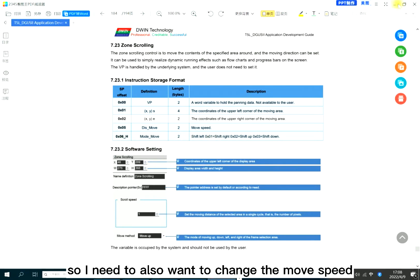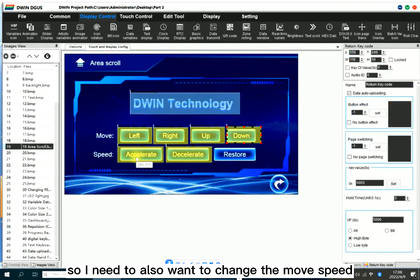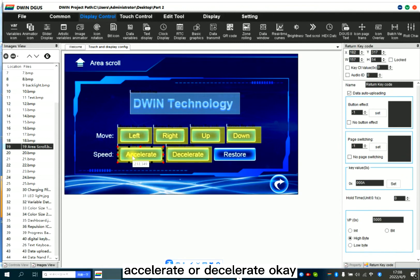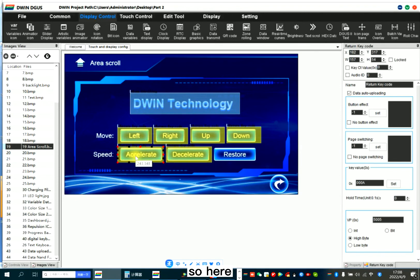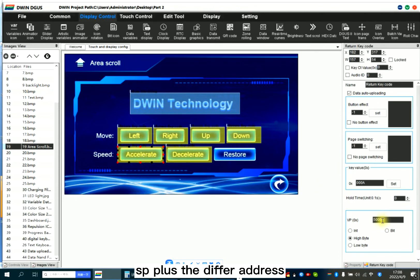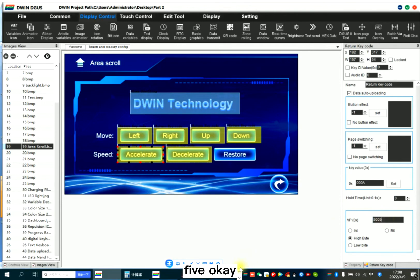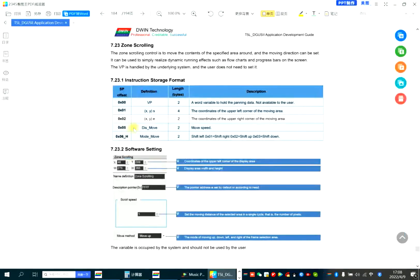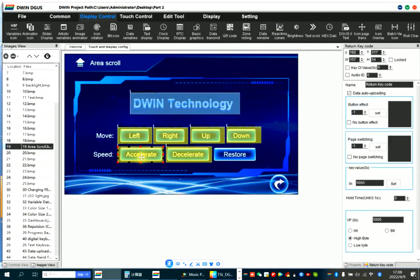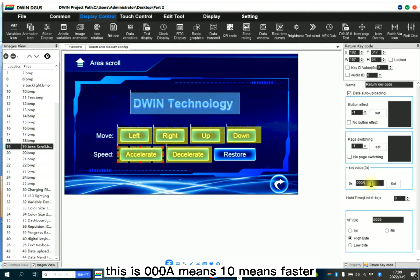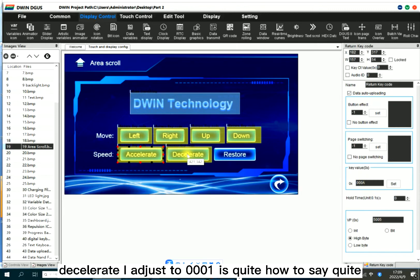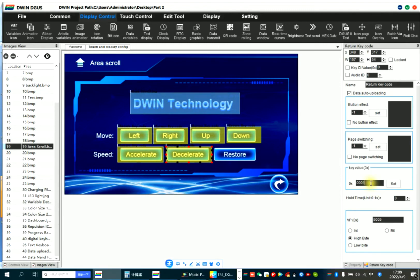So I also want to change the move speed, accelerate or decelerate. So here SP plus the different address 5. And here this is the speed. This is 08 means 10, means faster. Decelerate, I adjust to 01. It's quite slow.